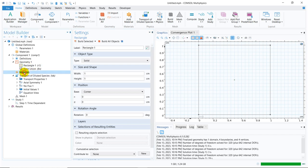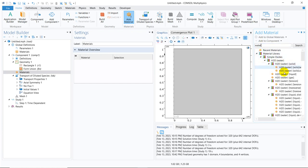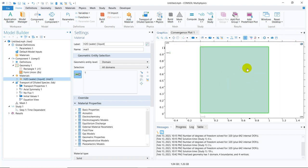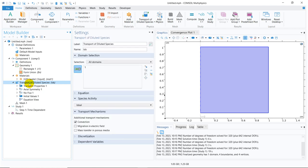Now I go to Material, click on Add Material from Library, and I will be putting water as the medium — water liquid. You already know whenever it is showing in blue that means the selection is properly done. So I have created my geometry and selected the material in my solution space.